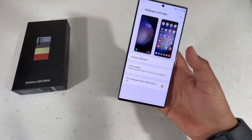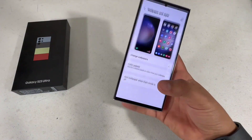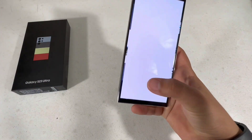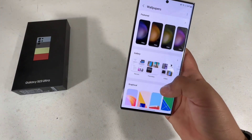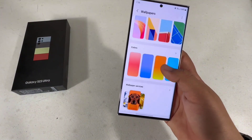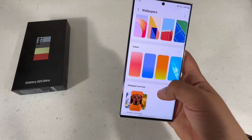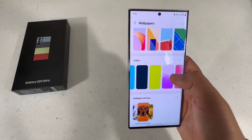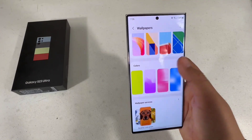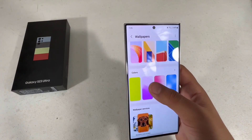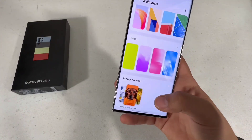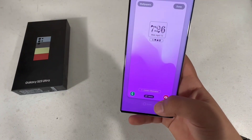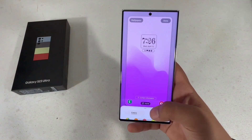Starting off, I'm going to show you how to customize the wallpaper. What you're going to do is go into Wallpaper & Style, then go to Change Wallpaper. Here you're going to scroll around in the color section and find the one you want.